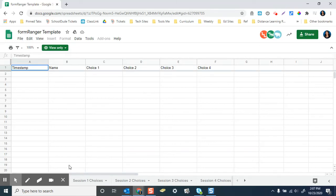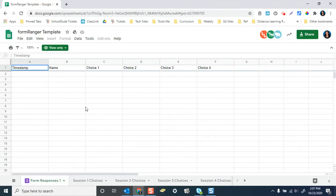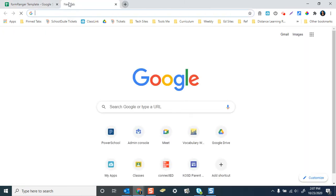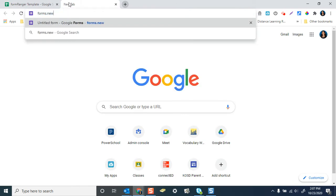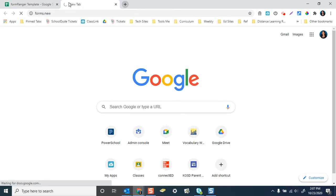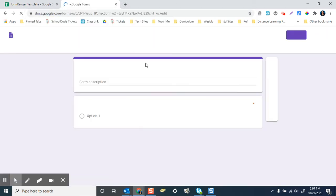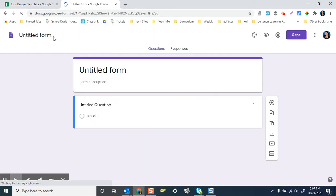Hello. In this video, I'm going to show you how you can make a form that will do limits using the add-on Form Ranger. So to begin, we're going to start a new Google Form. You can do that easily by going to forms.new.